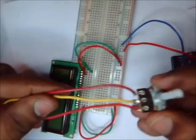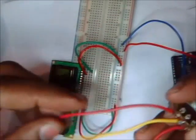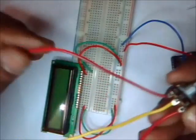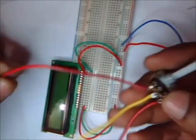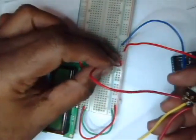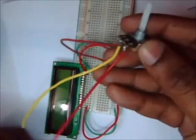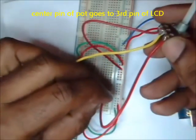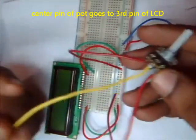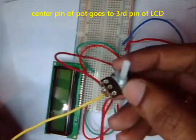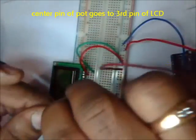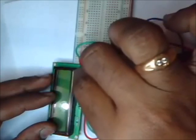Use a 10K potentiometer to change the contrast of LCD. The first pin of potentiometer should go to the positive rail. The last pin should go to the negative rail. And the center pin of potentiometer should go to the third pin of LCD.